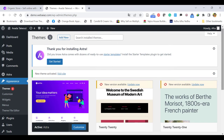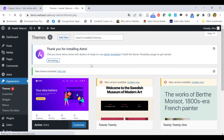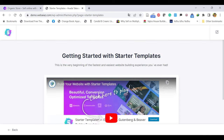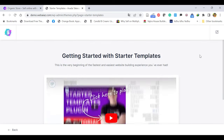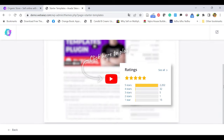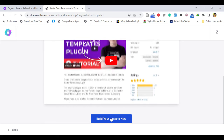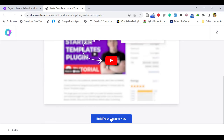Let's install the demo data. To install the demo data, you have to install the Starter Templates plugin. To do that, click Get Started — it will activate the Starter Templates. It will show Getting Started with Starter Templates. Go down and click Build Your Website Now.